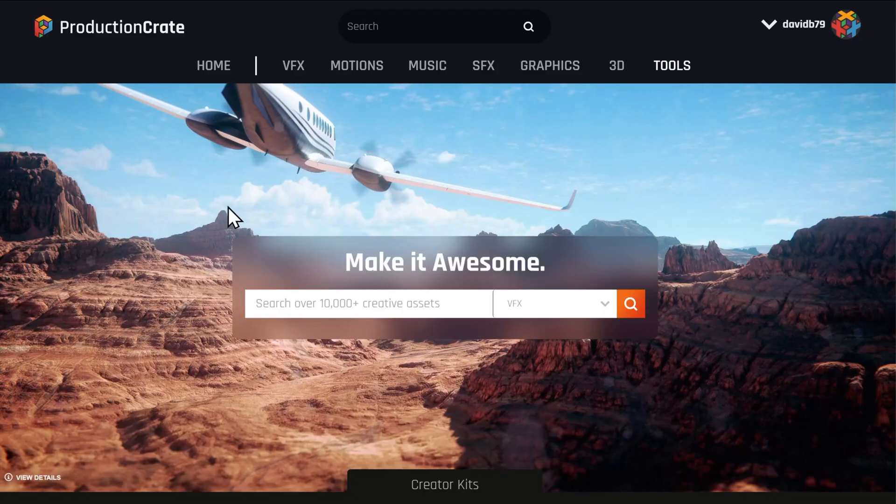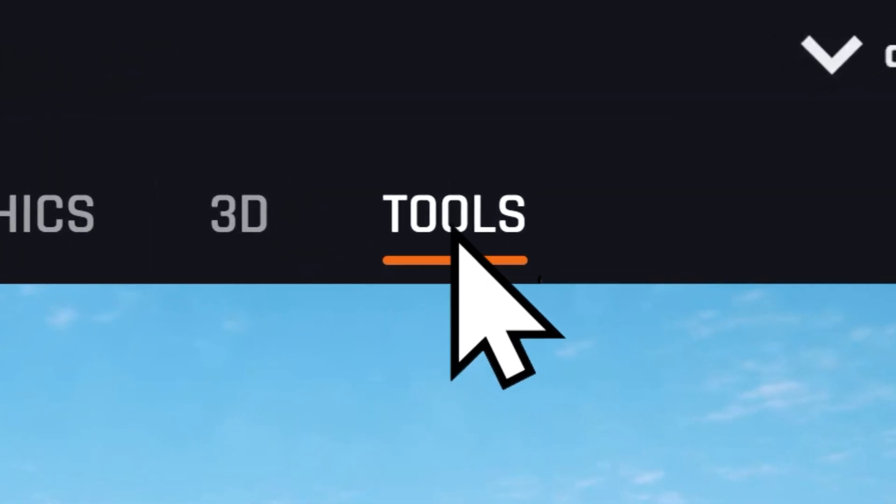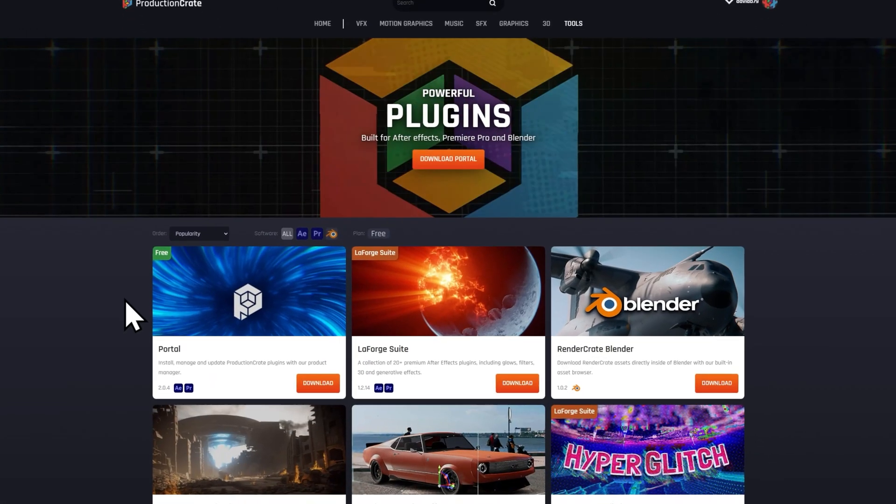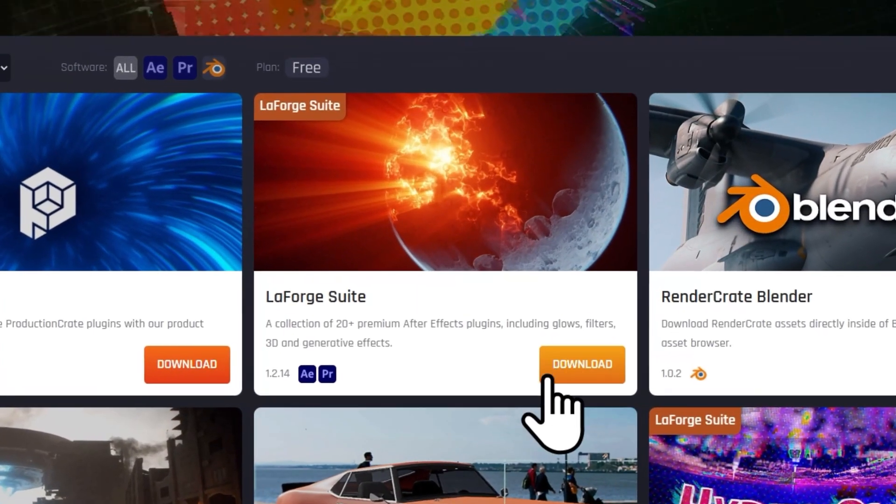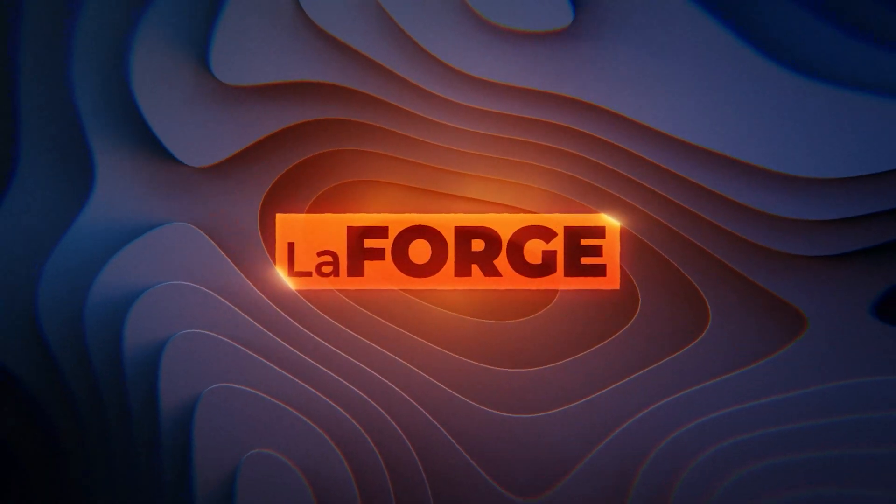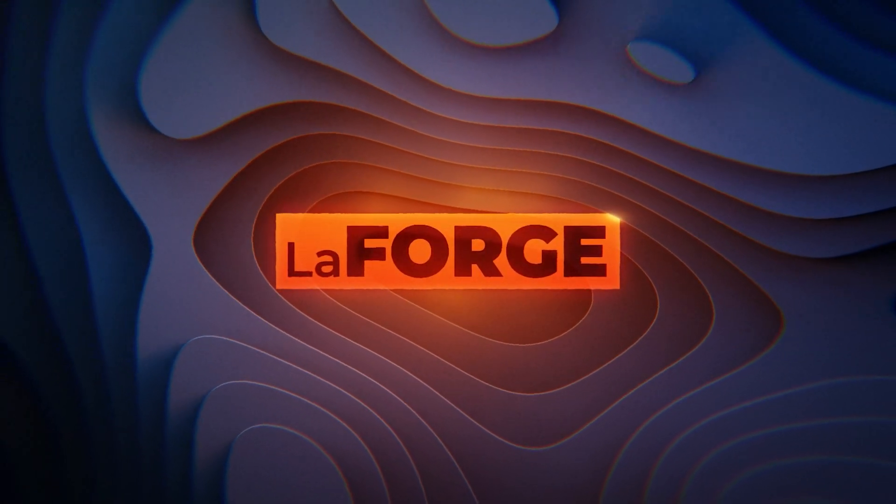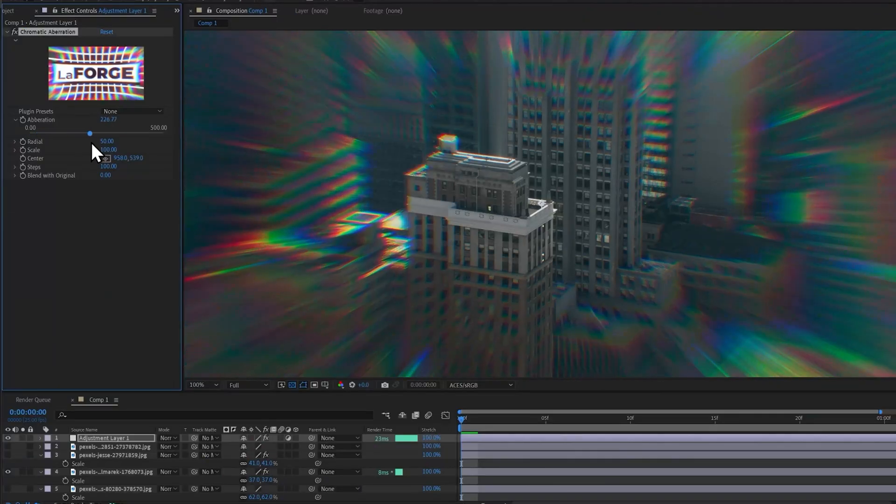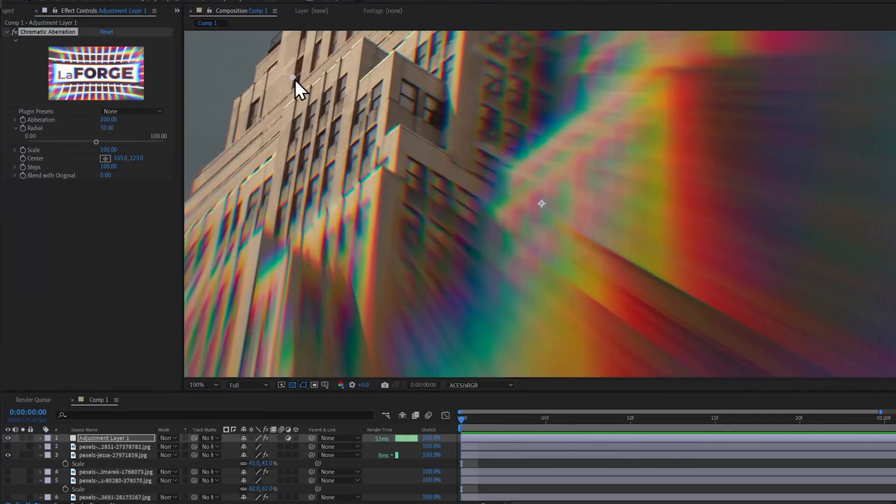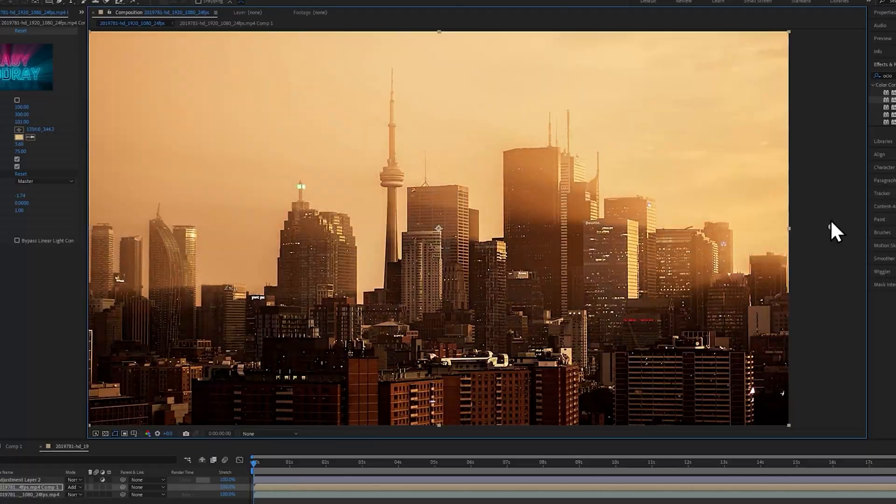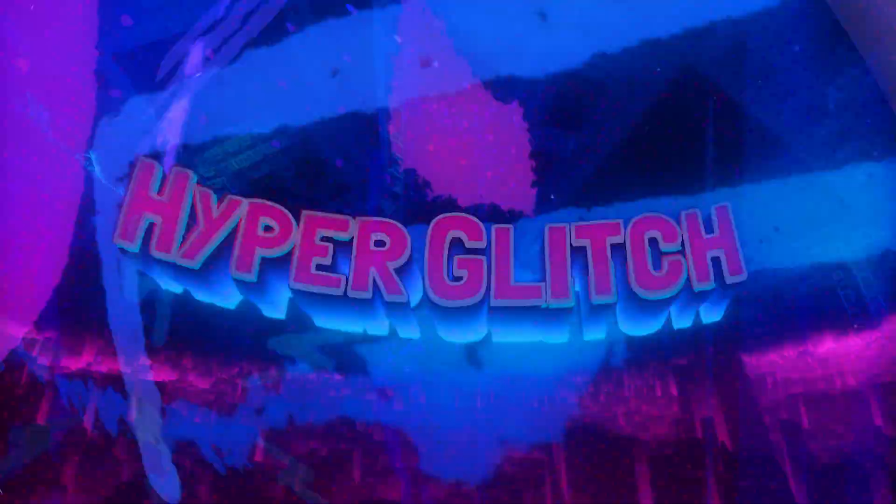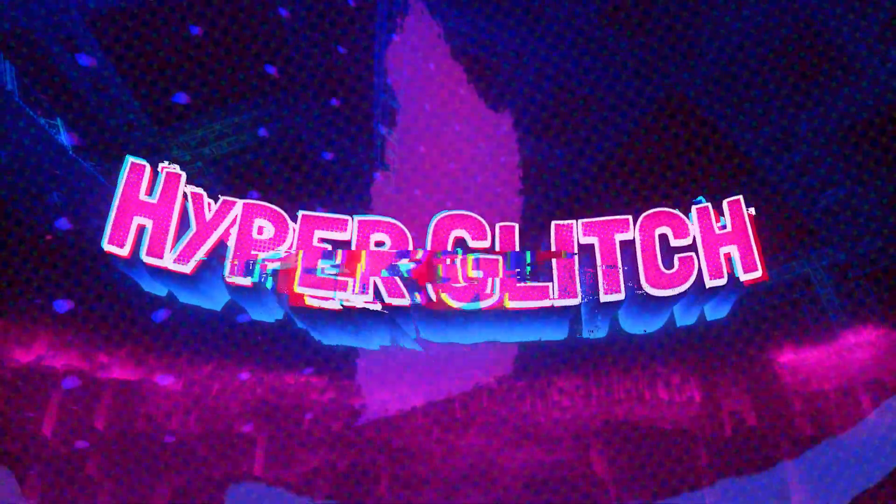You can download Crate's Hyperglitch from the Production Crate website as part of the La Forge suite. While it is a pro plugin, you can try it with a watermark, or try out one of our free plugins, such as Chromatic Aberration or Easy God Rays. Thank you so much for watching, and subscribe for more plugin updates. Bye-bye!